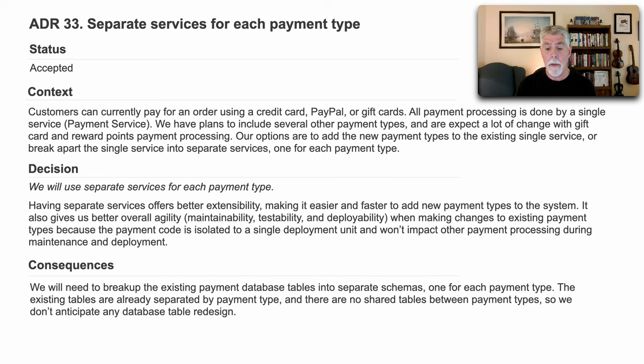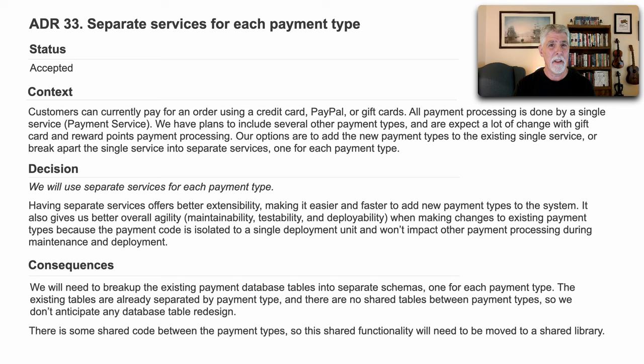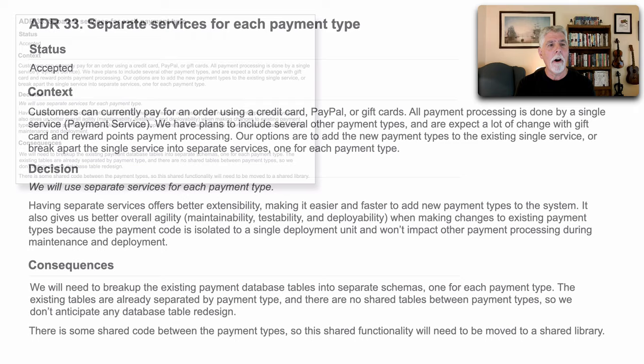But also, there is some shared code that exists between the payment type functionality, and that will have to be moved to a shared library. Okay, so that's our architecture decision record.